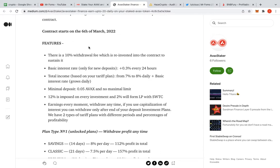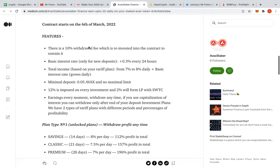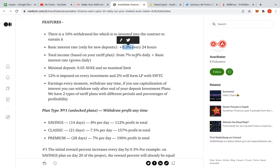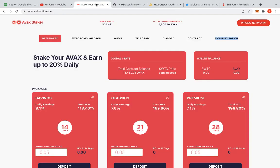Key features: contract starts on the 6th of March, which is today, it's already started. There's a 10% withdrawal fee which is reinvested into the contract to sustain it. Basic interest rate for new deposits is plus 3% every two hours. Total income based on the tariff plan from 7 to 8% daily plus basic interest growth. So you get that and every day you leave it and if you keep leaving it, you get that extra bit as well. Minimum deposit is 0.5 AVAX. I think I've got that much, which reminds me, am I on the AVAX network? I am not. So let's jump to the AVAX network.